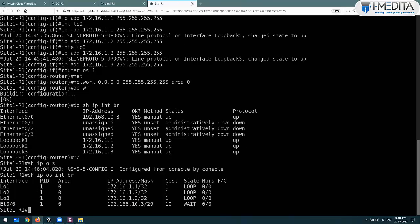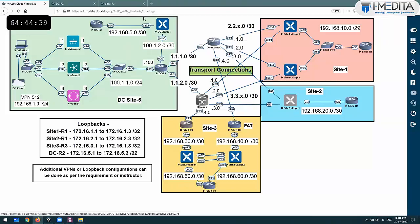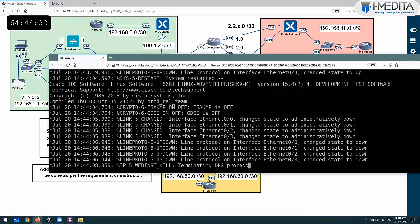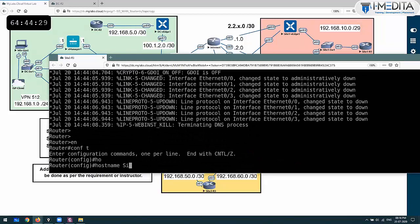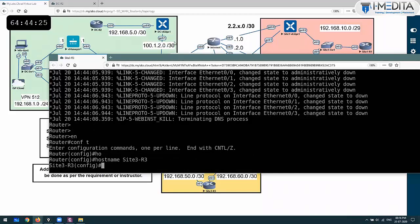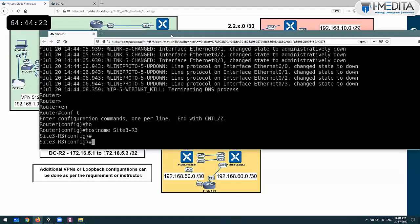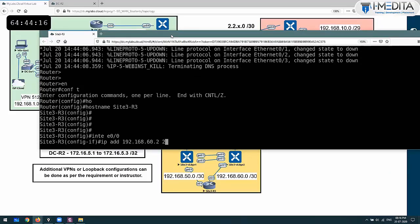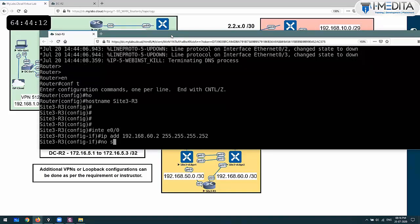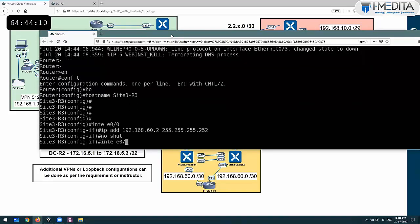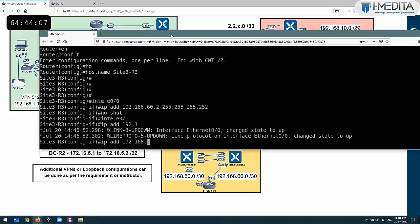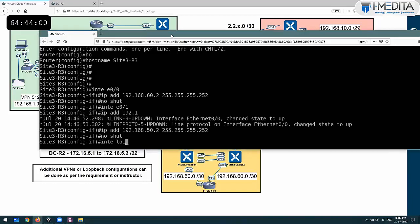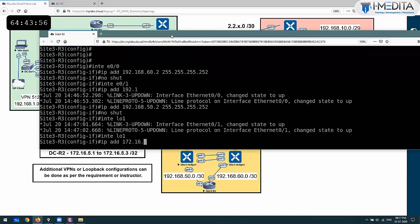Now let's use a template. Site 3 Router 3: enable, configure terminal, hostname site3router3. Interface GE 0/0 with IP address 192.168.60.2 255.255.255.252, no shutdown. Interface GE 0/1 with IP address 192.168.50.2 255.255.255.252, no shutdown. Interface loopback 1 with IP address 172.16.3.1.